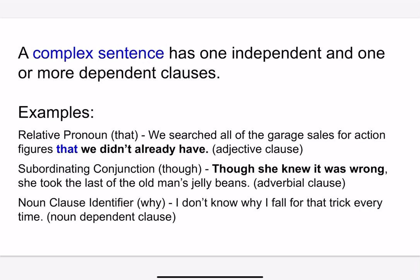And finally, we have the noun clause identifier introduced with the word 'why': "I don't know why I fall for that trick every time." So that introduced the noun dependent clause.